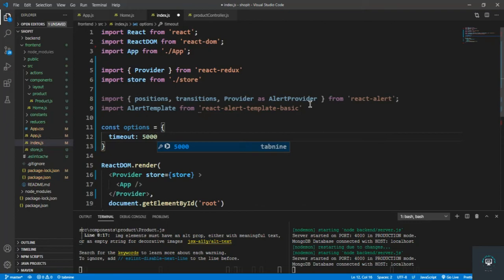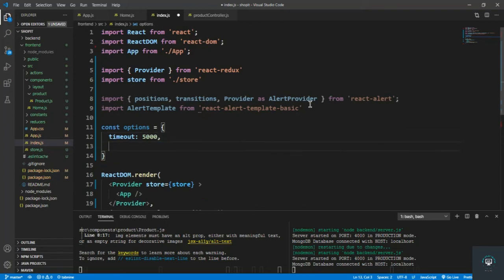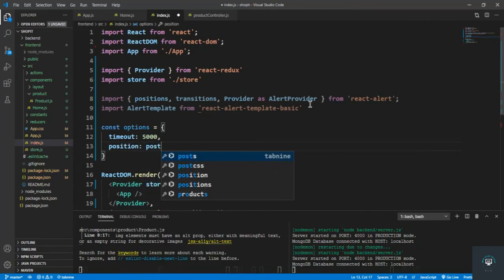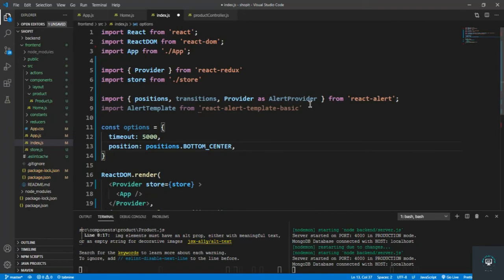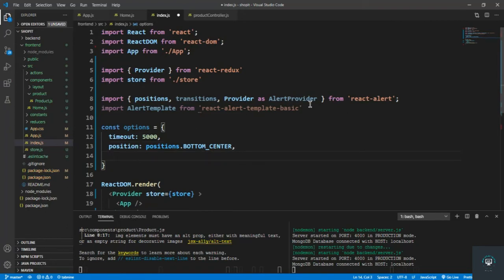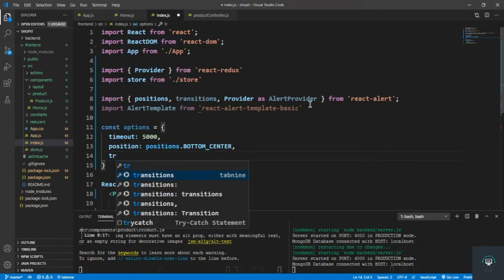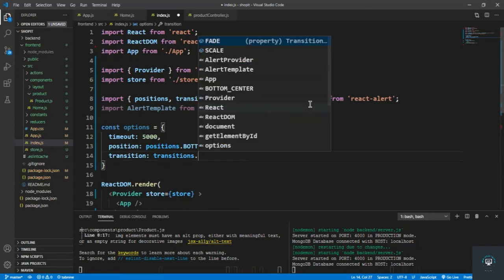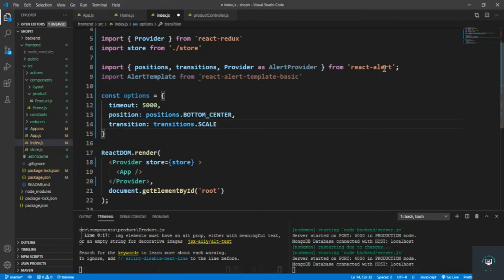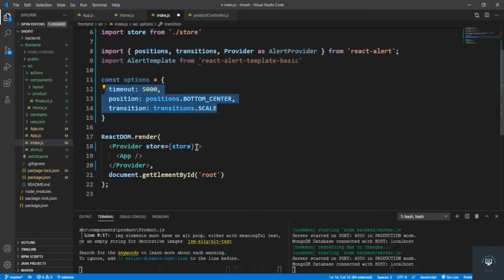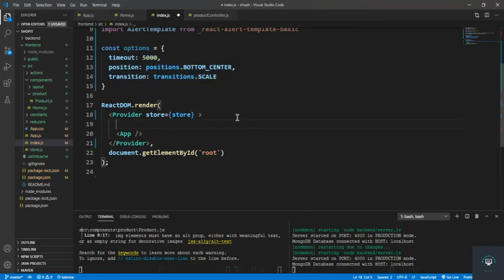Now set up the options object: const options = { timeout: 5300 — so the message disappears after five seconds. Then set the position to positions.BOTTOM_CENTER — you can change this if you want. Then set transition to transitions.SCALE so it scales in and out from the bottom.